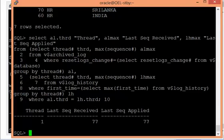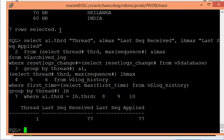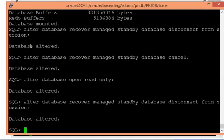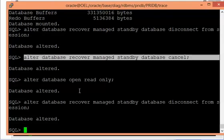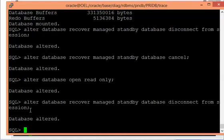Now let me show what happens when real-time apply is not used. I'll keep the database in active Data Guard setup but remove real-time apply. On the standby side, I cancel the current recovery and restart managed recovery without real-time apply. Running the verification query, the status now shows managed recovery — confirming that real-time apply is disabled.